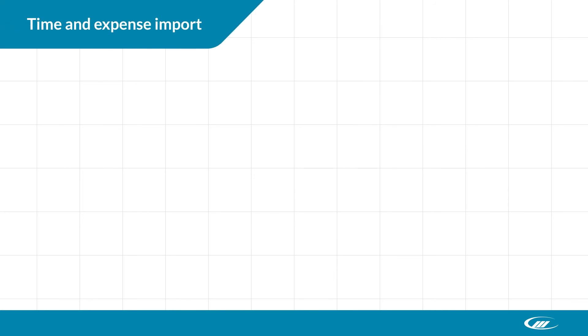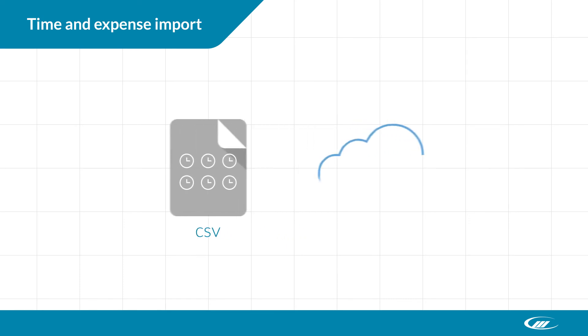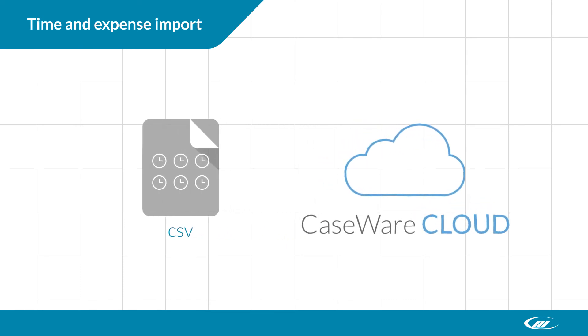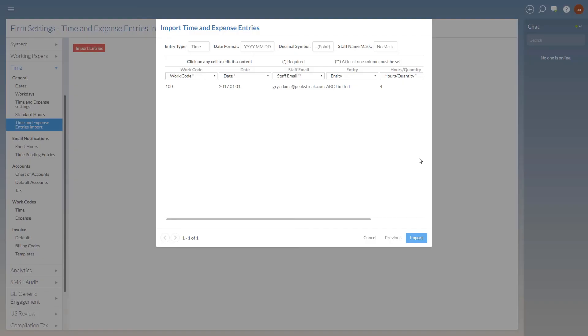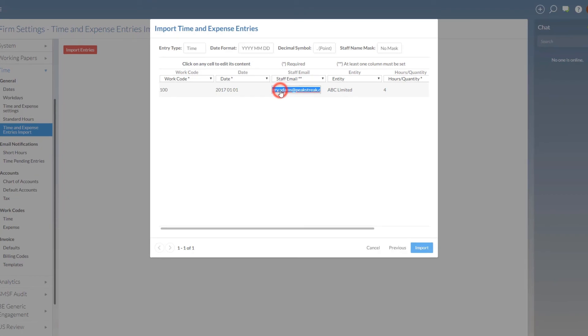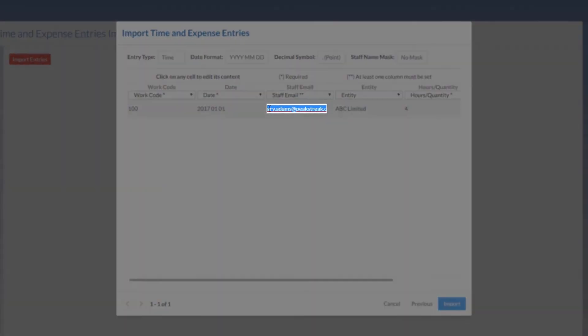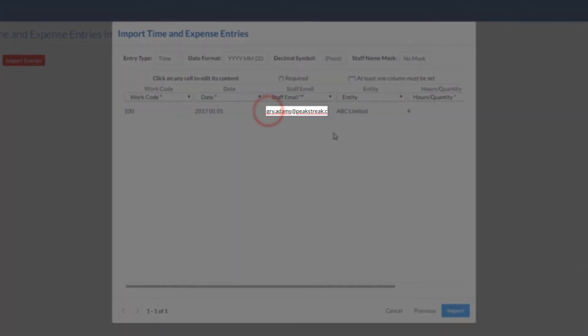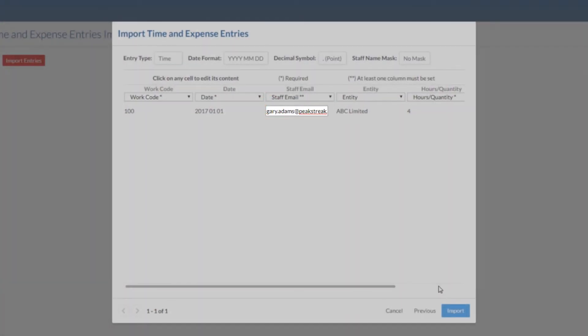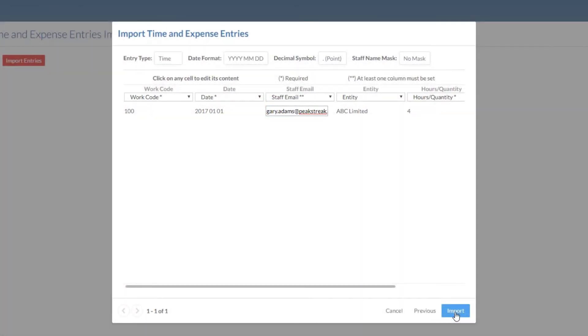We've added the ability to import time and expense entries in bulk using a CSV file. If you're switching to time from another system, or have to import many entries at once, this tool is for you. Administrators can complete the import using a new tool in firm settings. This process will also alert you of errors, and let you correct many of them on the fly.